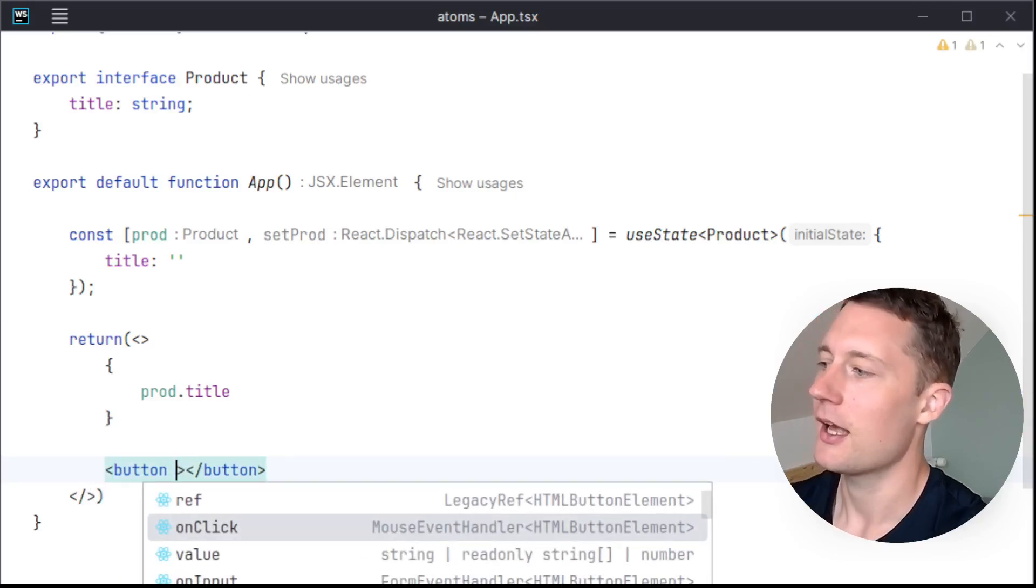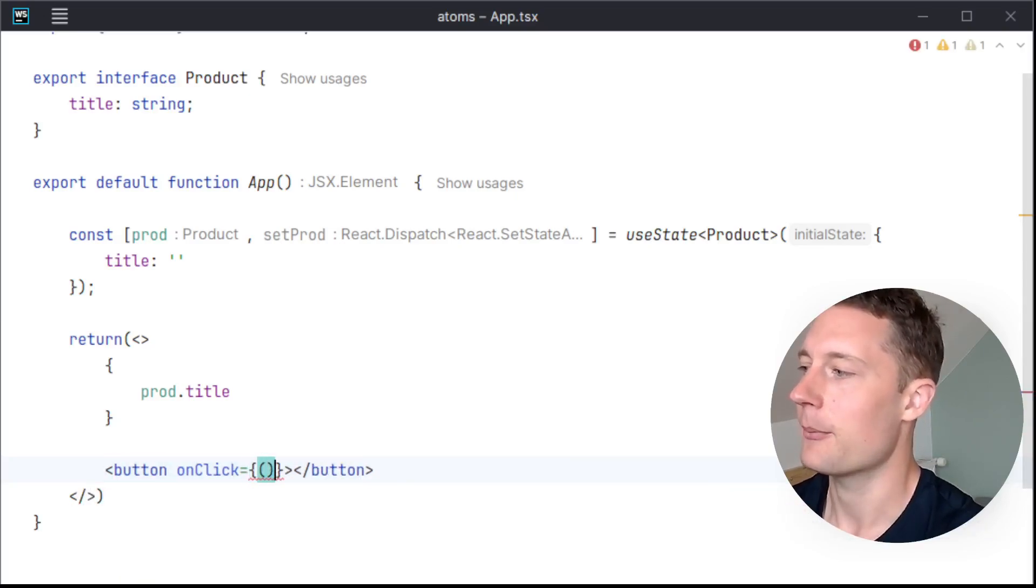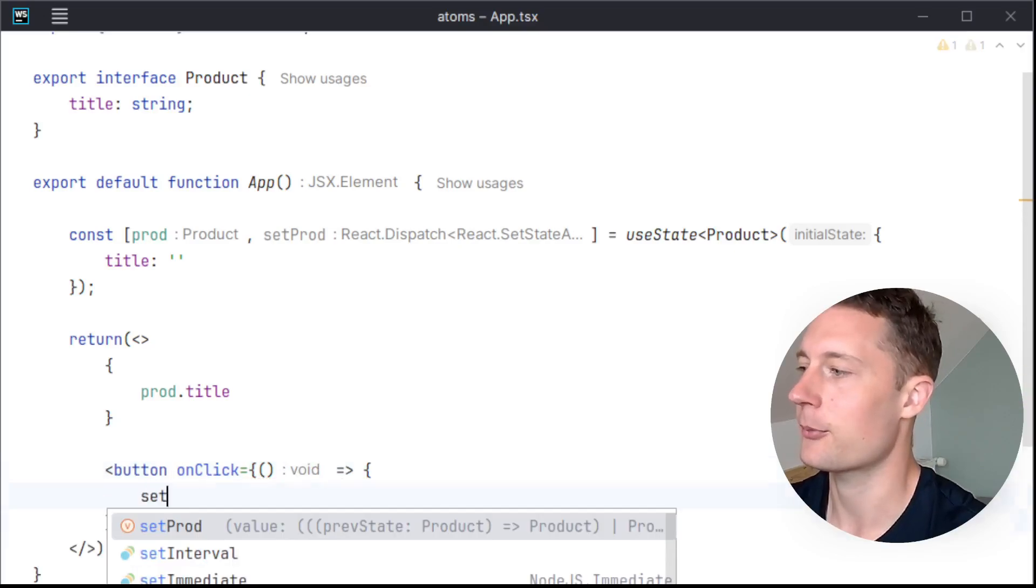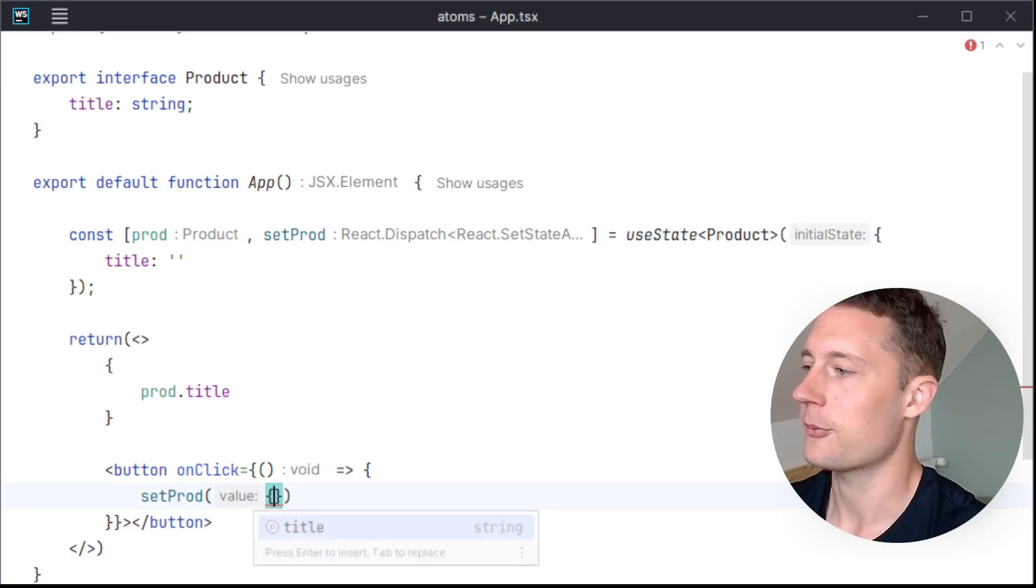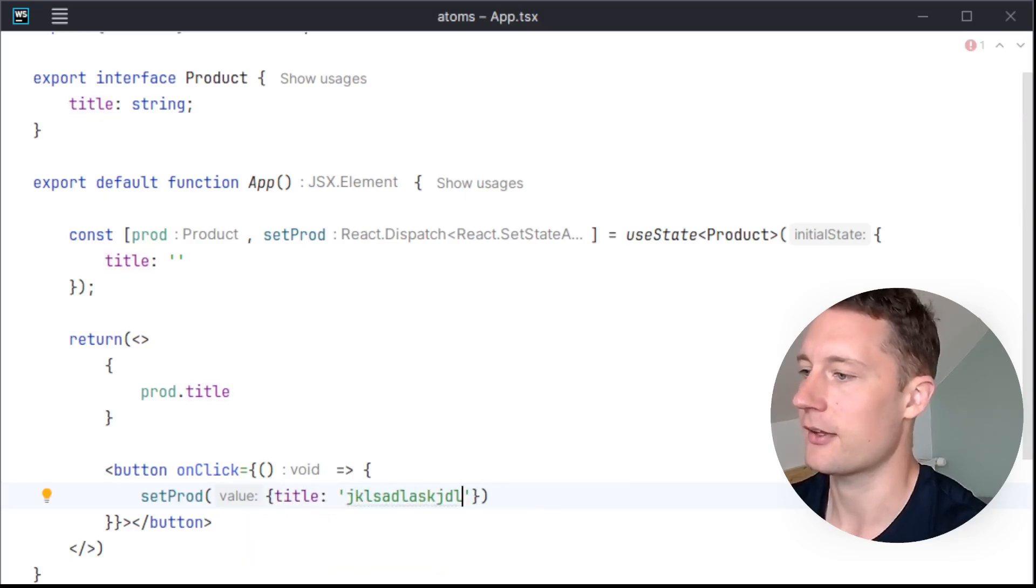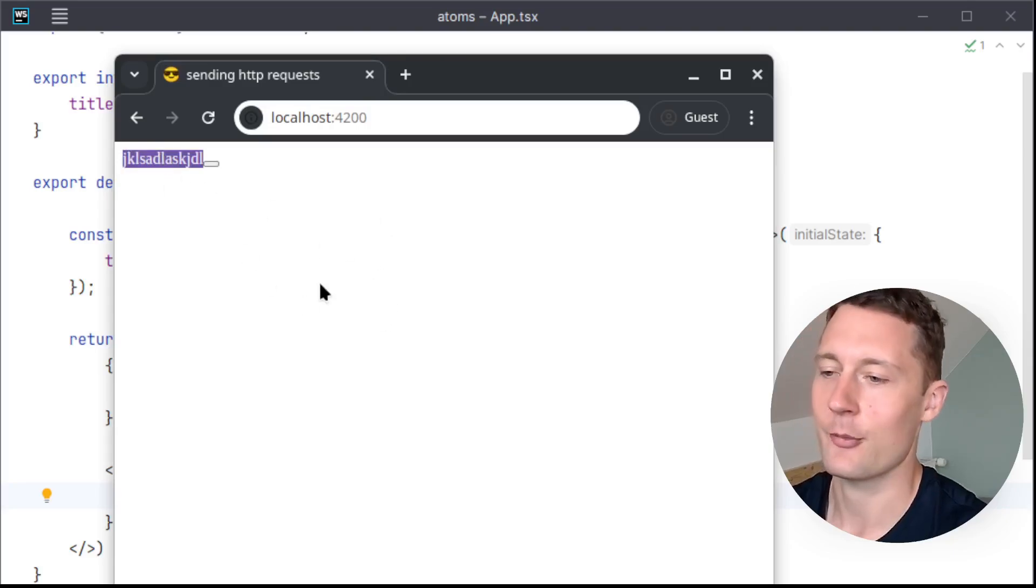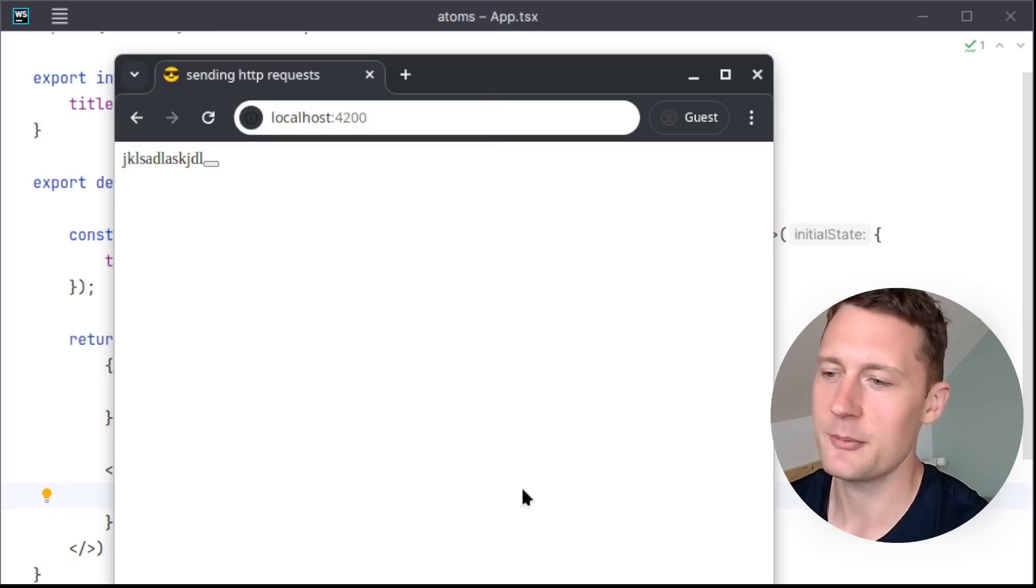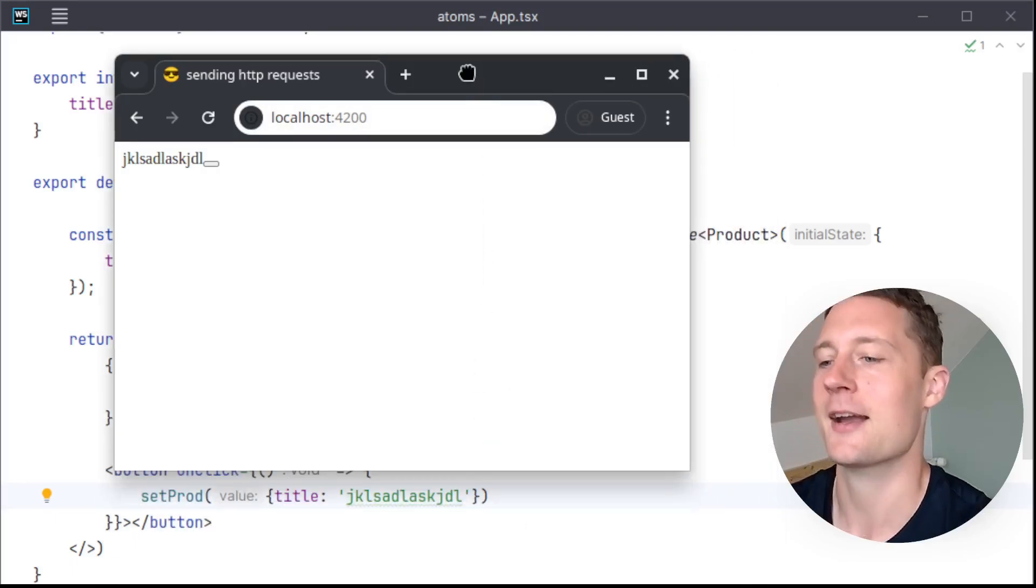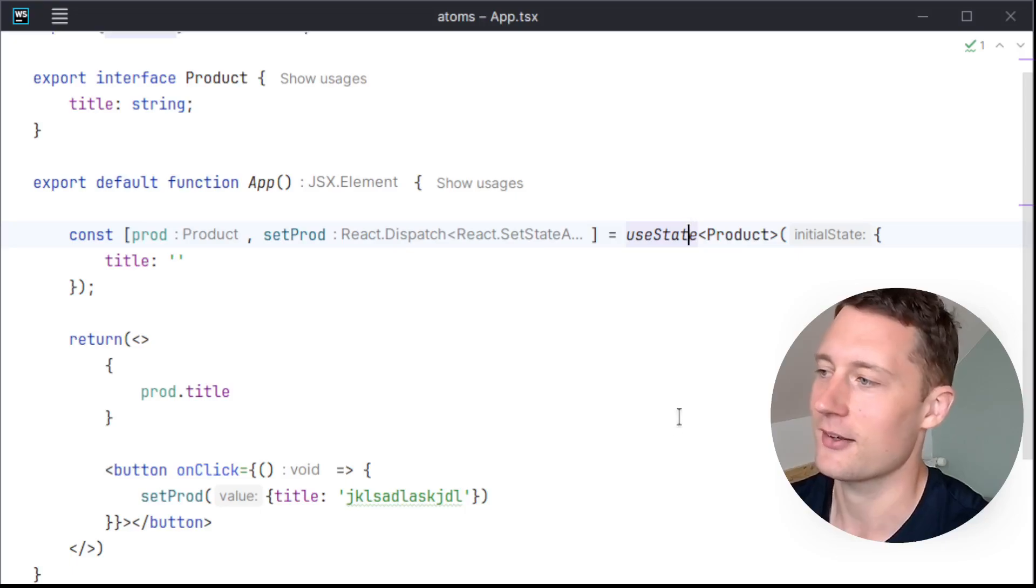So if I make a button, and the button onClick modifies product title, setProduct, and just make a new object here with title, something like this. Open up here, there's an almost invisible button, and now I have modified the product title. This is seemingly easy to do in React with a built-in hook called useState.